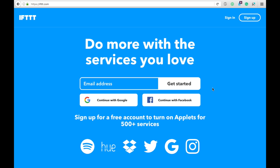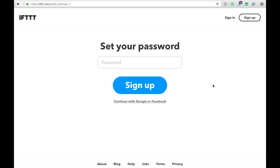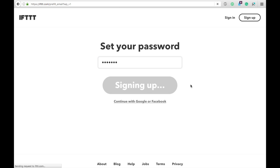Getting started is really easy. All you need to do is enter in an email address, then hit Get Started. What will happen is you'll have a password to set, and then hit Sign Up.